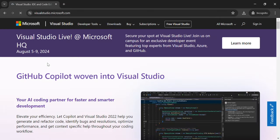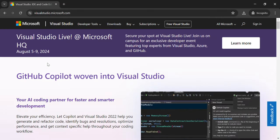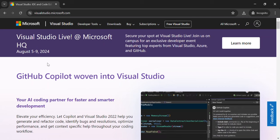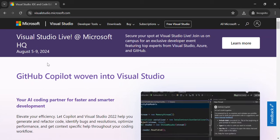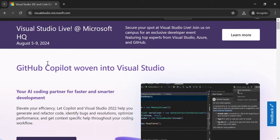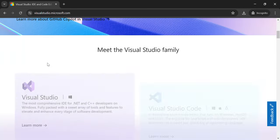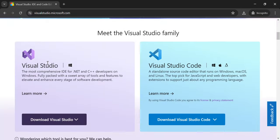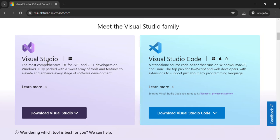We are now inside the Microsoft website where we'll be able to download and install Visual Studio. We scroll down and come to this section — 'Meet the Visual Studio Family' — where you'll be able to download and install Visual Studio as well as Visual Studio Code.